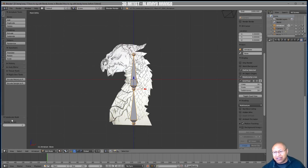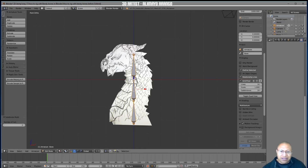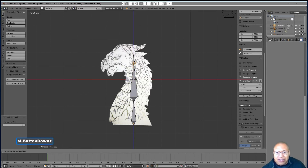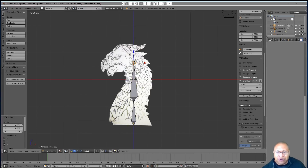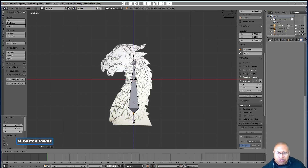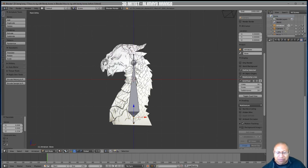Look to the left for the menu that says 'Subdivide Multi' and 'Number of Cuts.' Take it up to two, and now the bone is separated into three. The blue and red manipulator is in the way, so I'll move it. I'll click the head of the top bone and move it up so the top part is very small, then move the tail of the bottom bone down so it's also small — the top and bottom bones should be small while the middle bone is large.